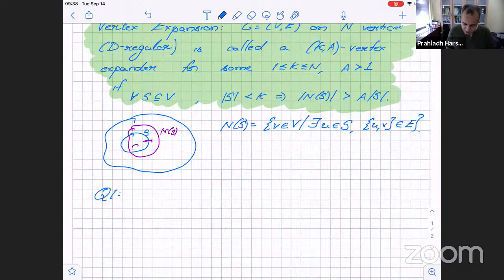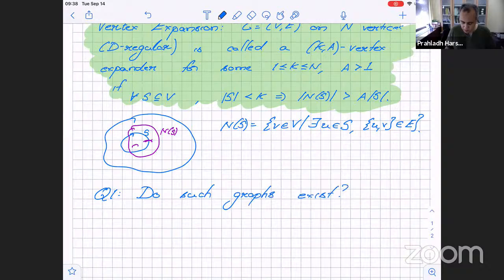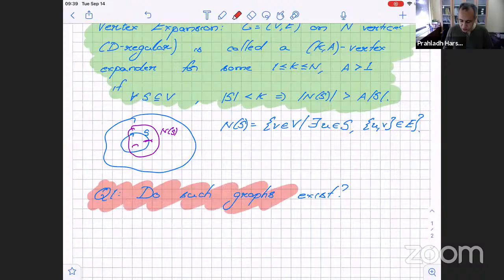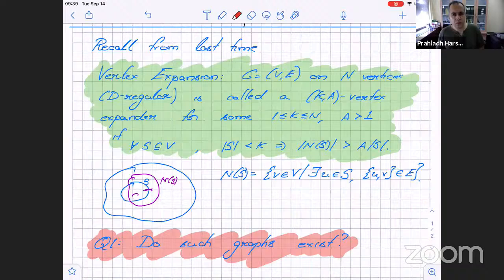Question one: do such graphs exist? Any questions on the definition of these graphs? One question: aren't these graphs possibly disconnected under this definition?